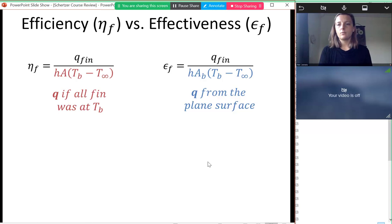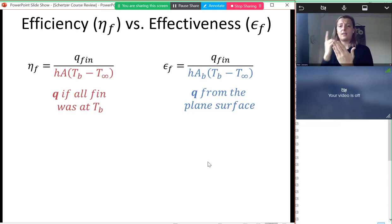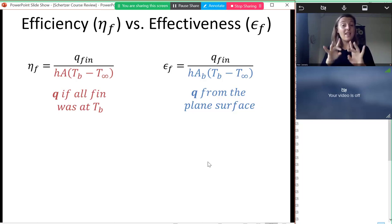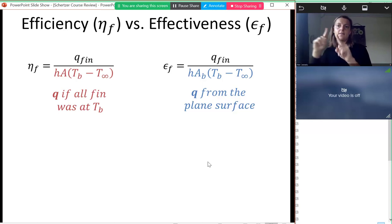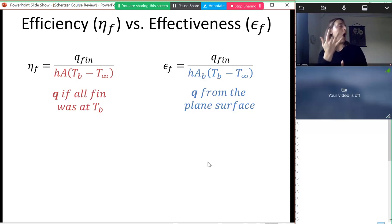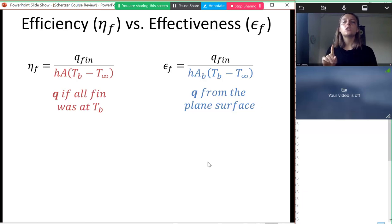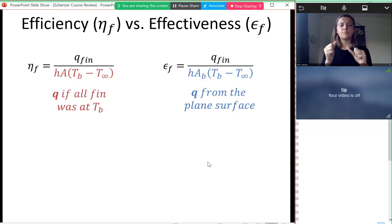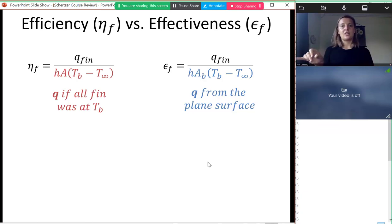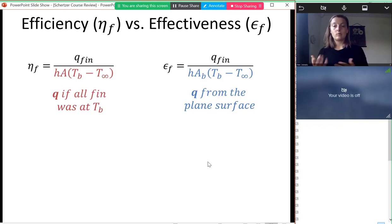There are two ways to characterize a fin: fin efficiency and fin effectiveness. Efficiency in engineering means a specific fraction — here it's the heat from the fin divided by the heat that would come from the fin if all of it were at the same temperature as the base. As we make the fin longer we add more area but get diminishing returns because the fin temperature decreases along its length.